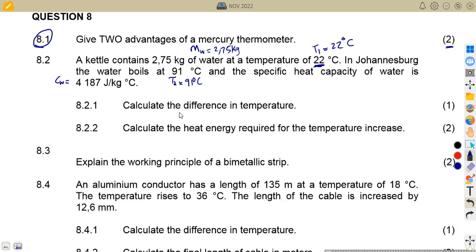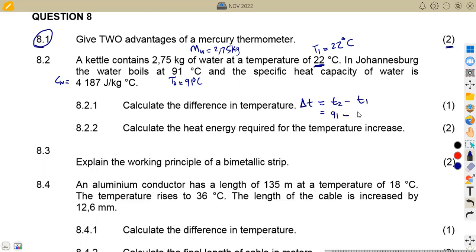Question 8.21: calculate the difference in temperature. The change in temperature is simply T2 minus T1. T2 is the boiling temperature at 91 degrees Celsius, minus T1 the initial temperature at 22 degrees Celsius. Subtracting gives us 69 degrees Celsius. That's one mark for that.